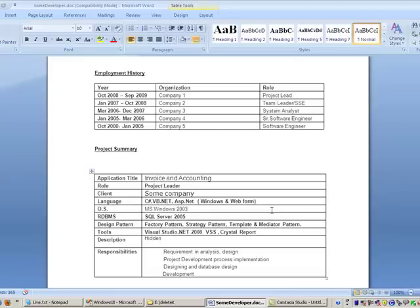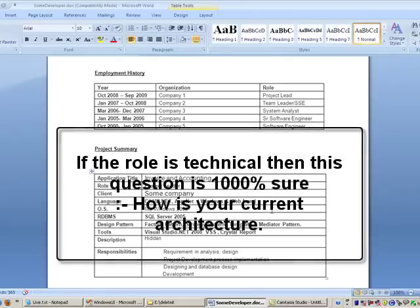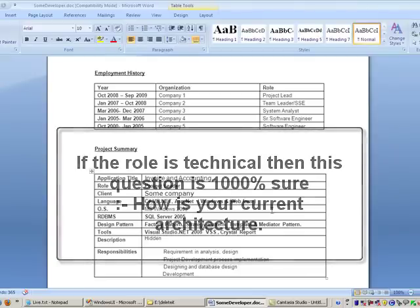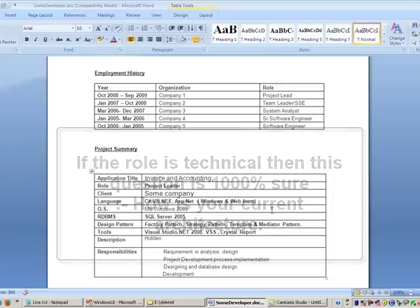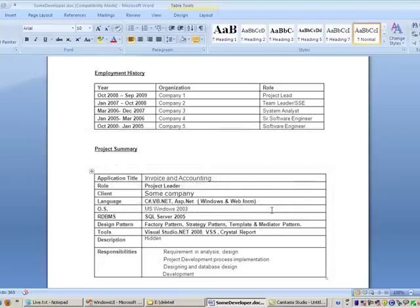Can you explain what kind of architecture this project has? It's a normal three-tier architecture with a UI, a BO, and a DAL. For the DAL component, we used the data application block from the Enterprise Application Block library of Microsoft.